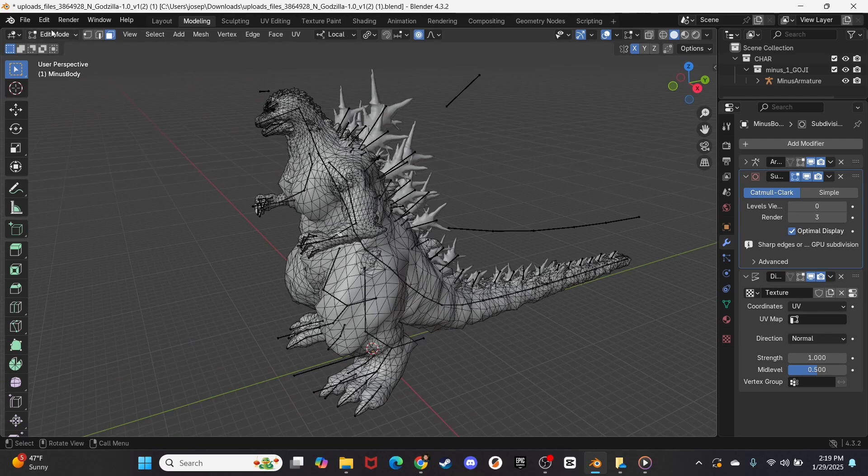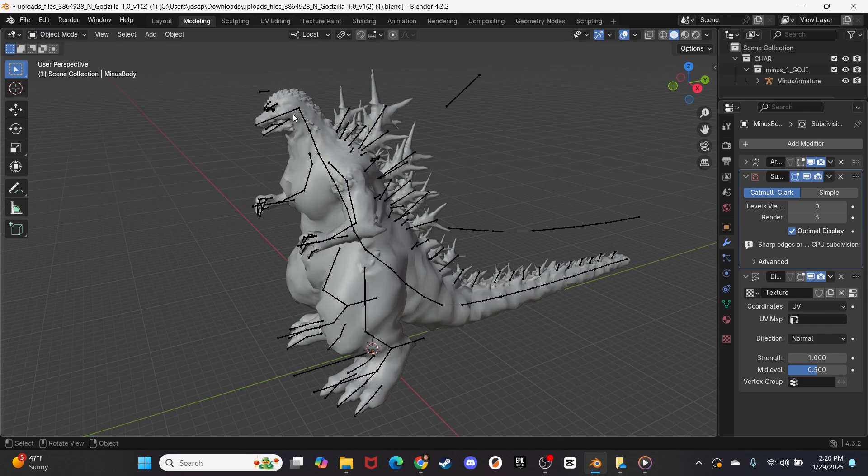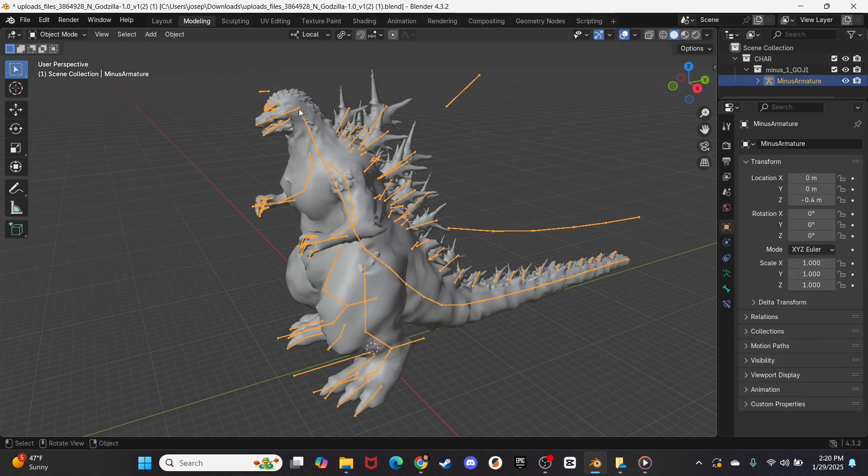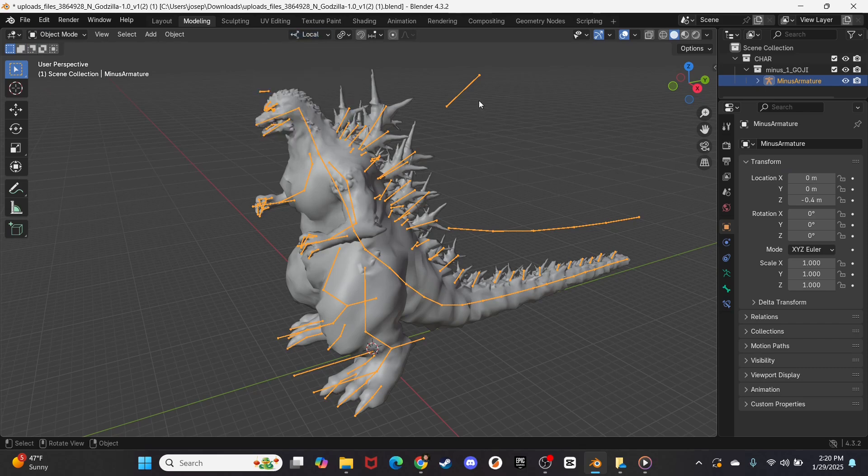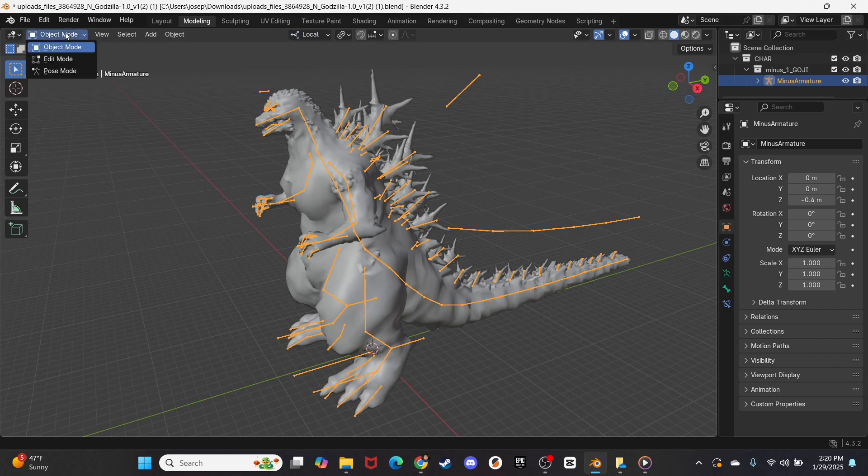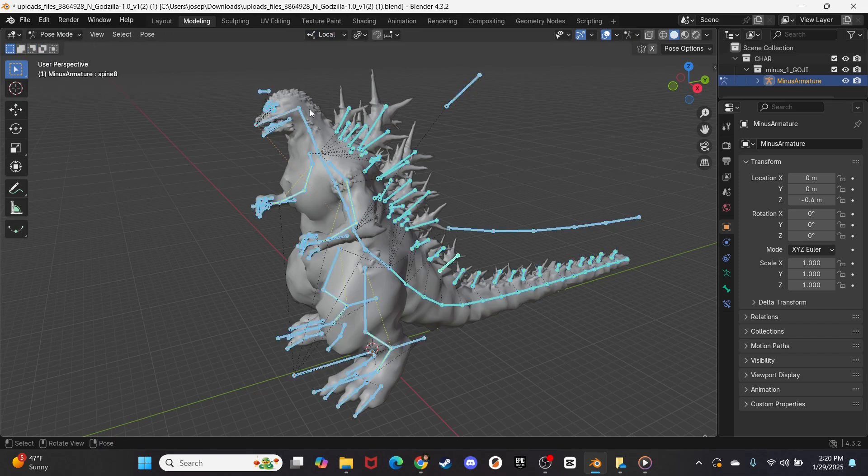So I'm going to go into Object Mode right here, and from here I can kind of click on the different little nodes, and I'll change this from Global to Local. I think this is what I'm supposed to do, right? And then from here, I can go to Pose Mode.